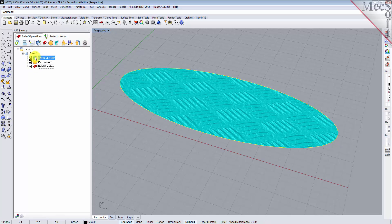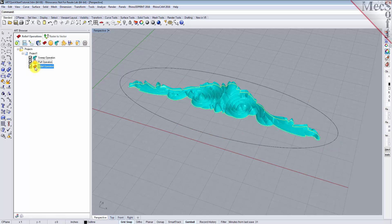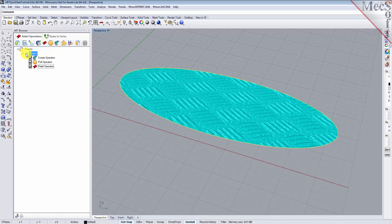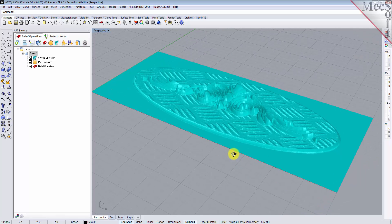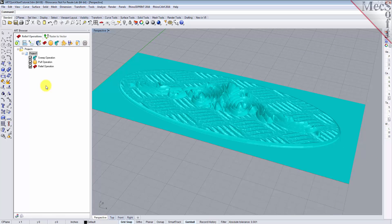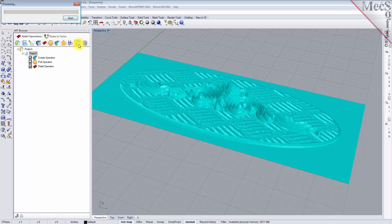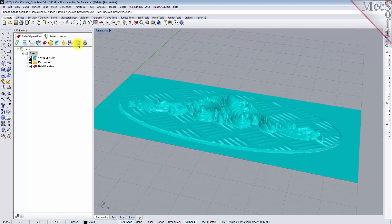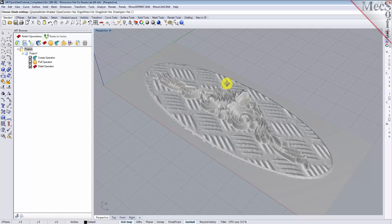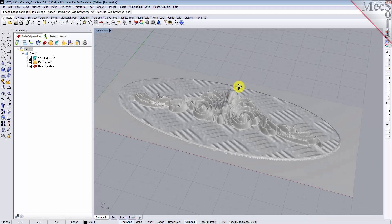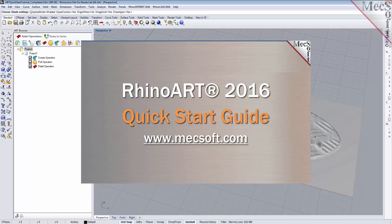Selecting an operation from the project tree will display it in the graphics window. To see all three operations we created together, select project 1 from the project tree. We can now export the project as a 3D mesh to be used within the CAD design system. Select project 1 and then from the 3D relief operations tab select export as meshes to CAD. Note that you must export the 3D relief operations before the geometry can be used within the CAD system. Once the export is completed, select the projects folder at the top of the projects tree to see only the CAD mesh geometry in the graphics window. This completes the quick start tutorial for the RhinoCam 2016 art module. For further assistance you can visit the online help supplied with the program or visit www.mechsoft.com for additional tutorials. Thank you.